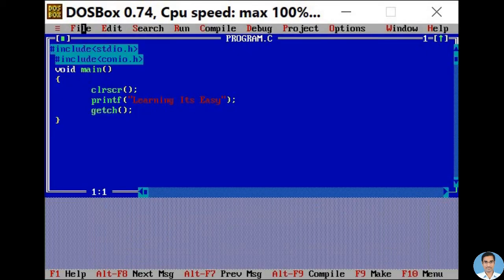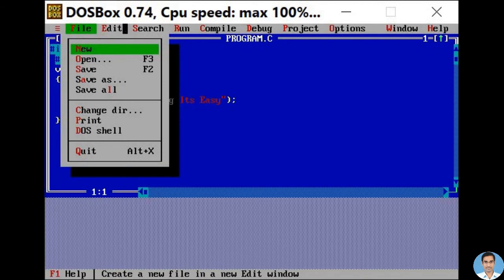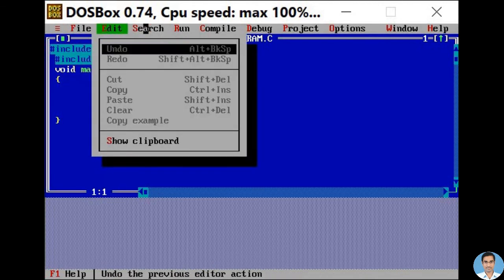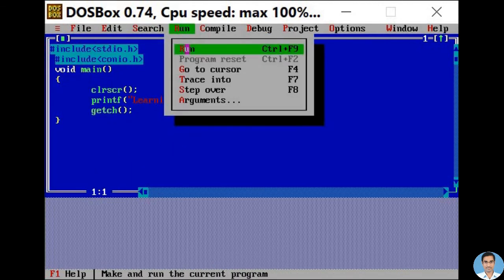Now you can see that my mouse is working — that is, File, Edit, Search, Run.